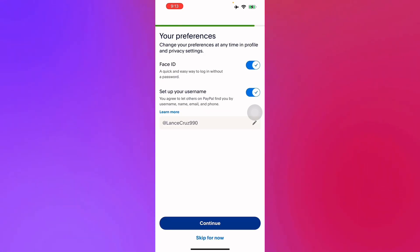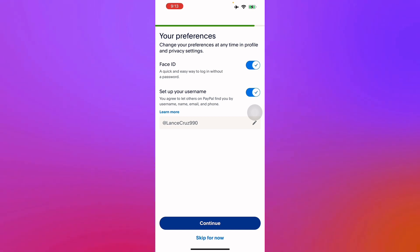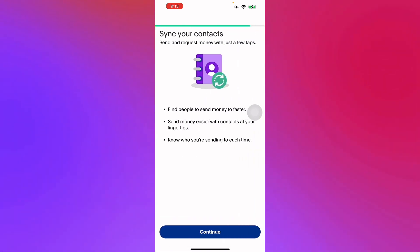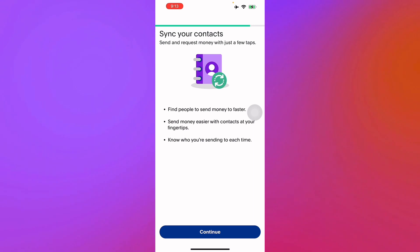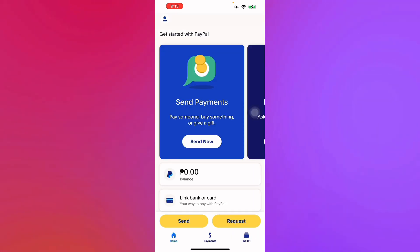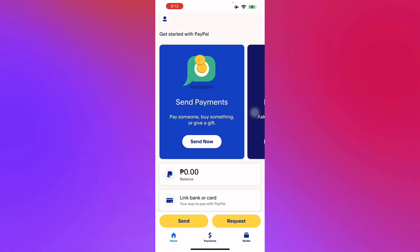You can also turn on your Face ID if your iOS device has it, set up your username, and you can also have the option to sync your contacts. There you go, you have created a PayPal account for your phone. Thank you for watching.